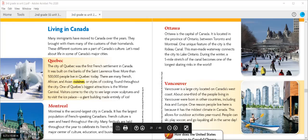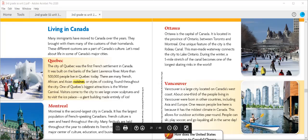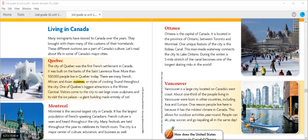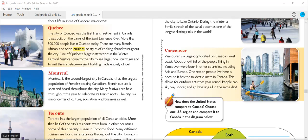Vancouver is located on Canada's west coast. About one-third of the people living in Vancouver were born in other countries, including Asia and Europe. It has the mildest climate in Canada, which allows for year-round outdoor activities. The port of Vancouver ships more goods than any other port in North America. Vancouver is most like the western region of the United States, where we live. They have mild climates, just like we do here, because being on the west coast usually creates that more mild atmosphere. Vancouver also has a similar geography to the western region of the United States.